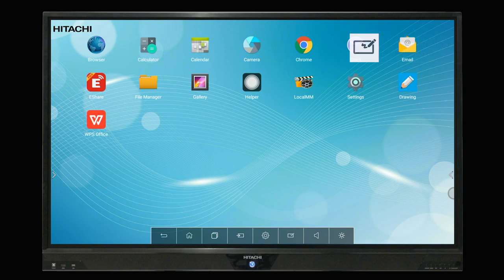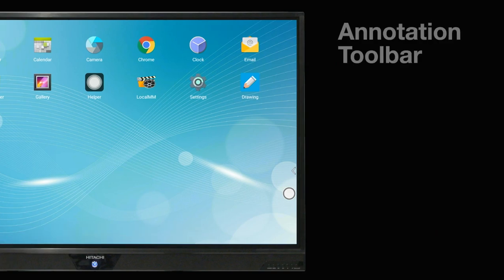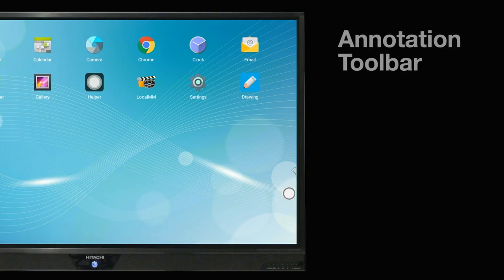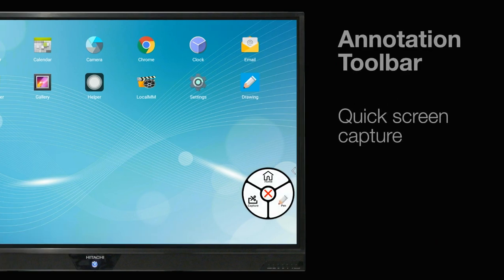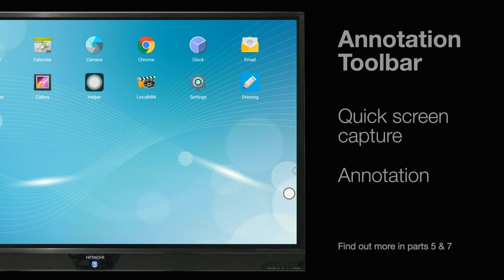The built-in whiteboard tools are accessible via this floating annotation toolbar, enabling quick screen capture and annotation. Detailed instructions on these features are covered in parts 5 and 7 of this series.